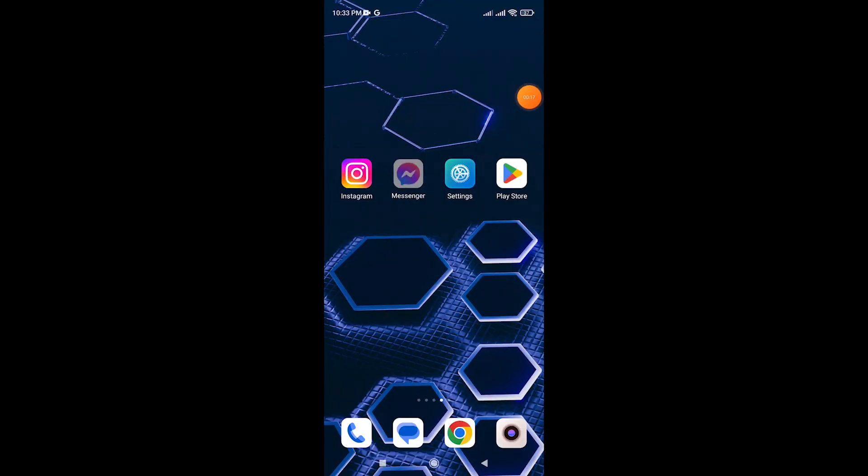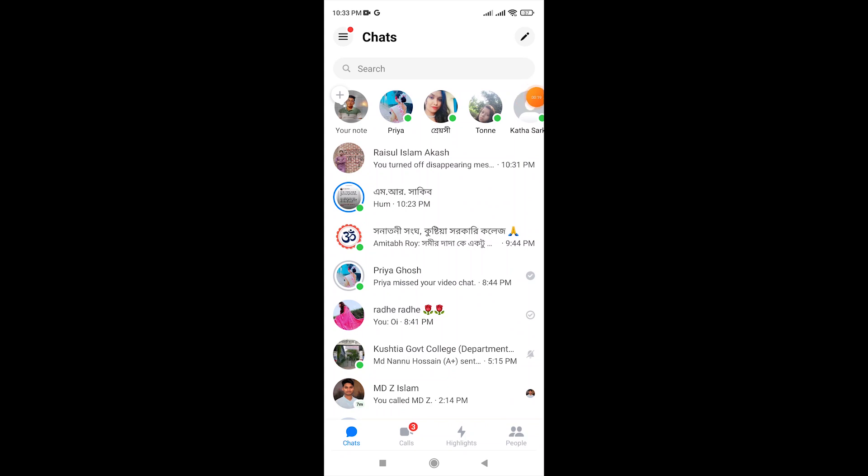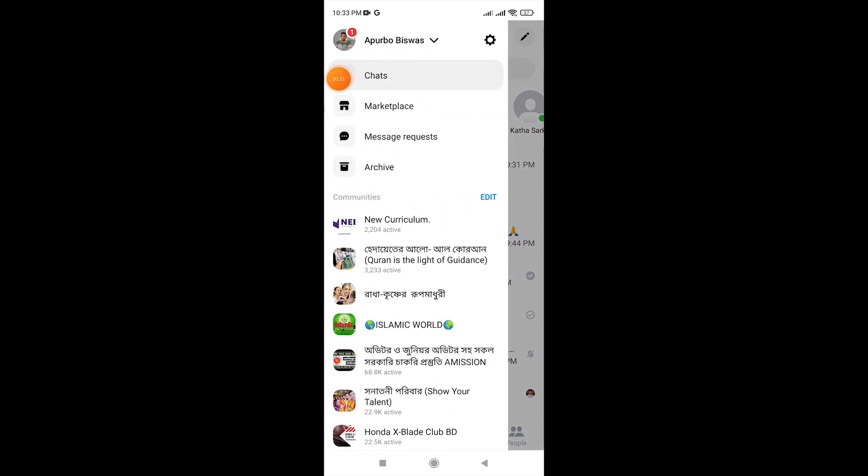Open your Messenger app on mobile. Tap on three lines from the top left corner. Click on settings.